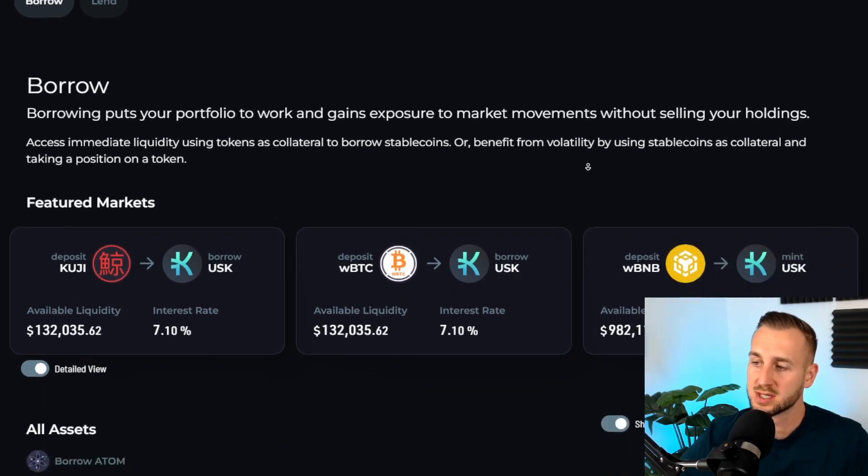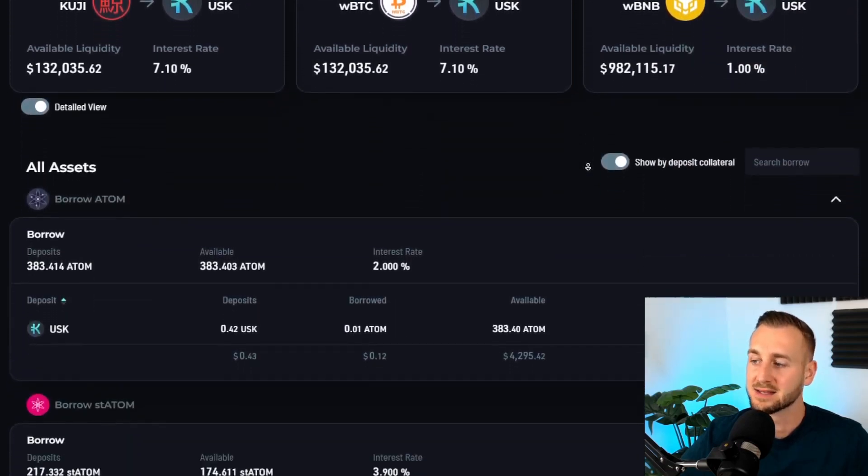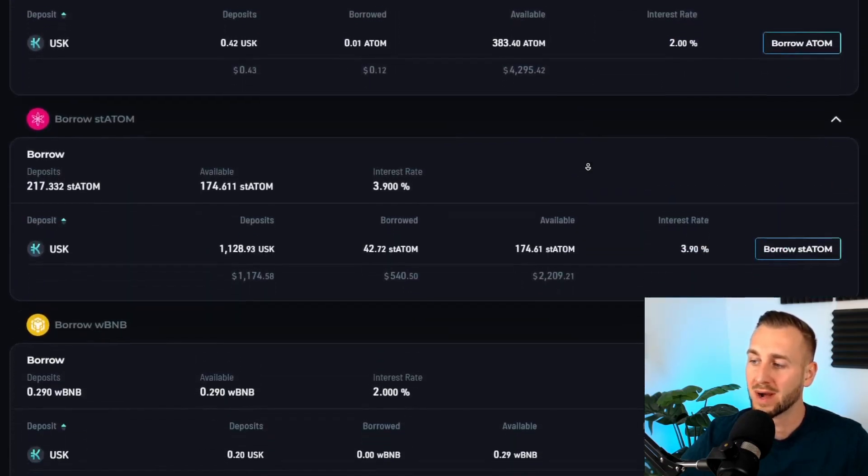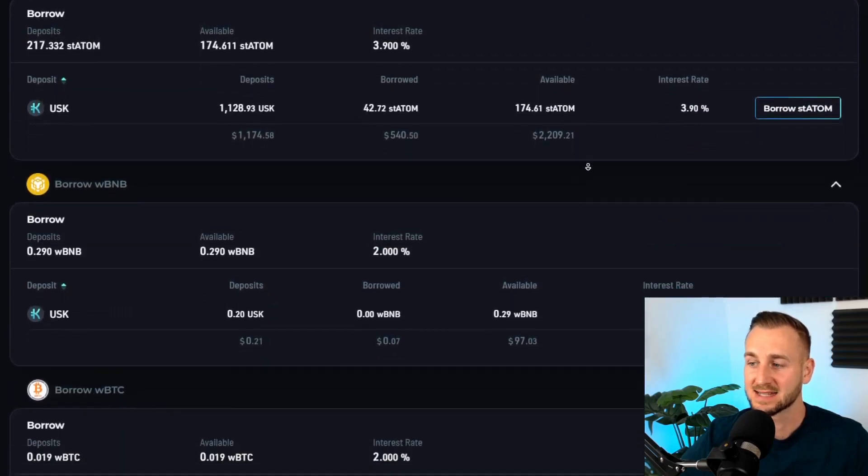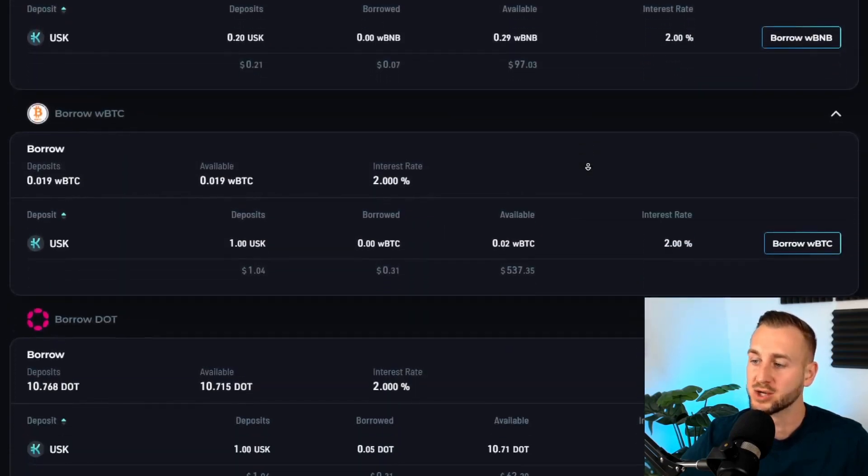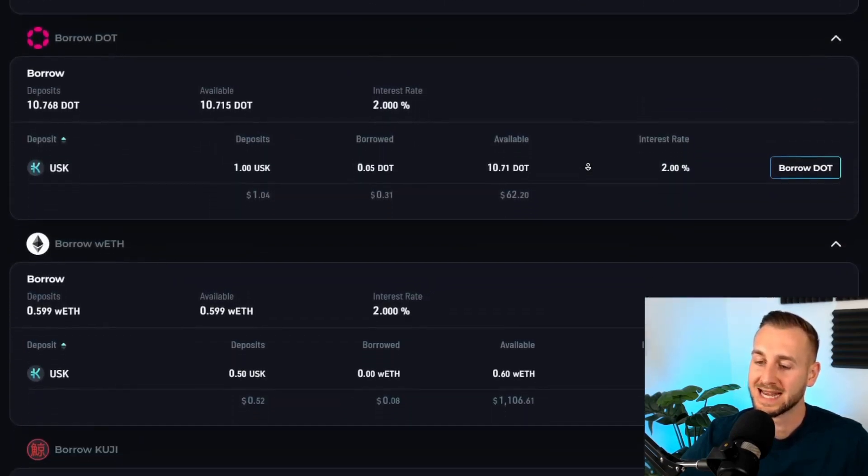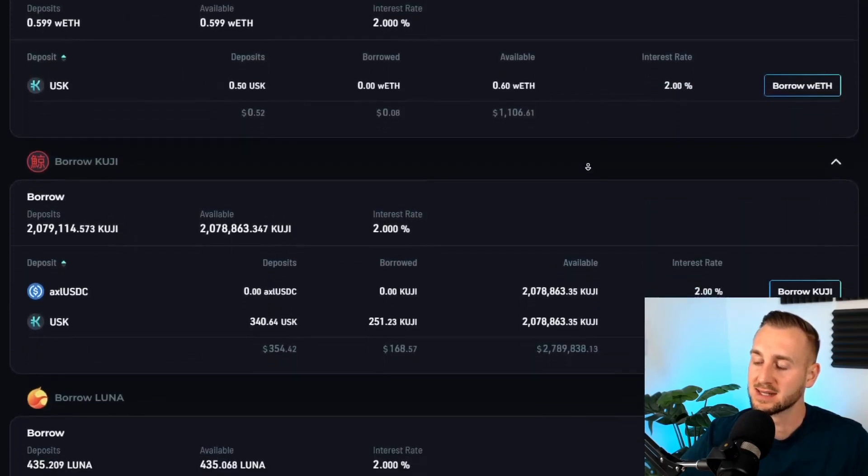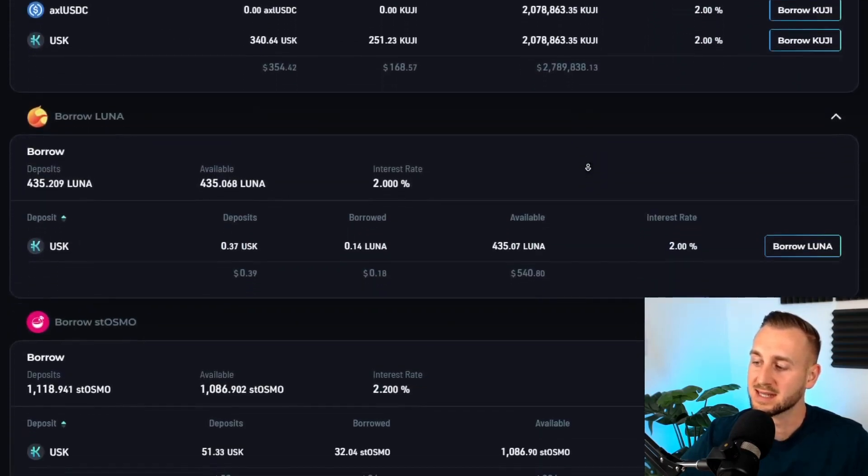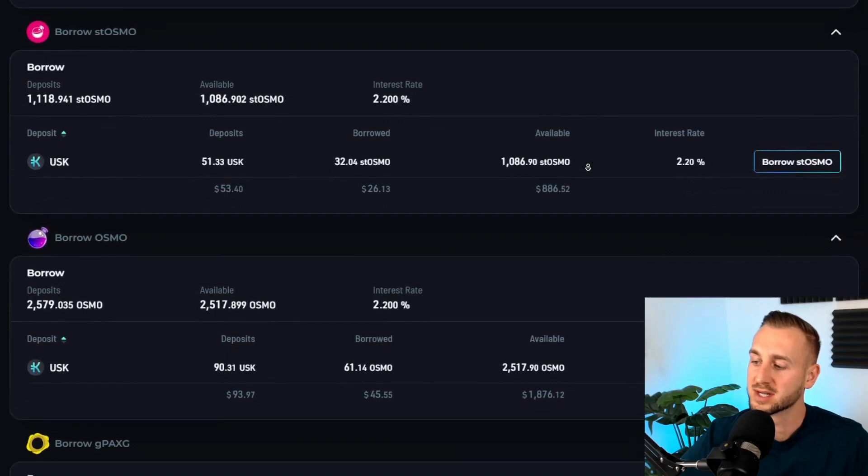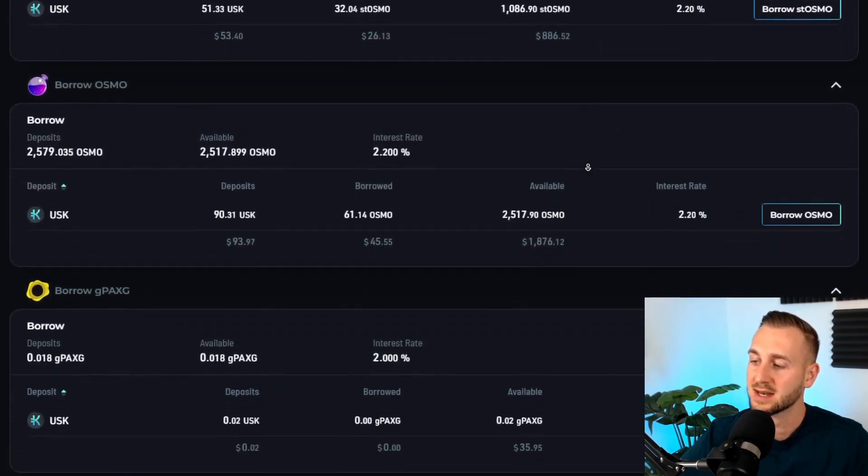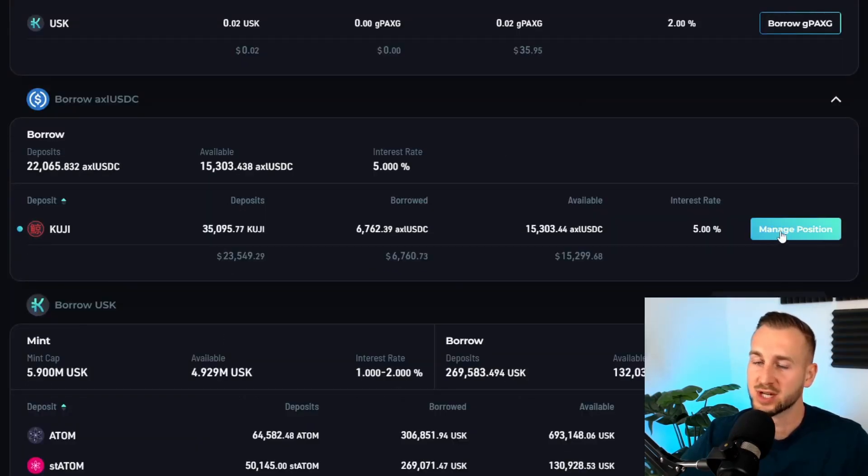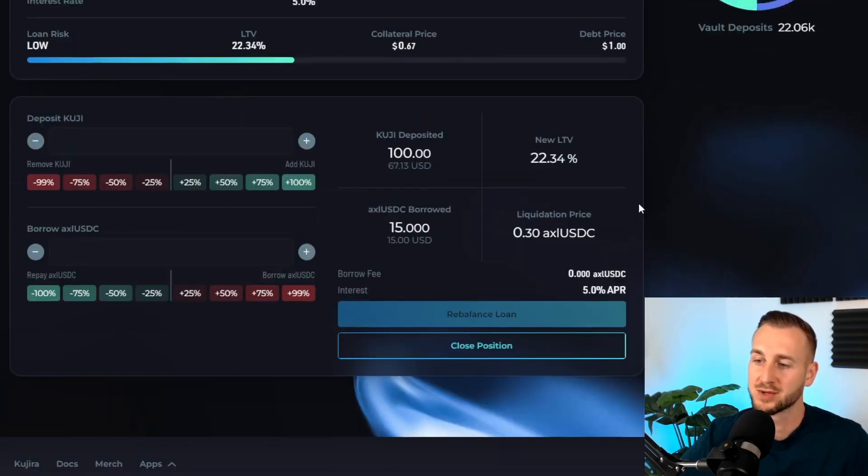Let's go back to the borrow page and show you how you can see your open positions. On the far right hand side now where it says borrow then said asset, we're looking for the manage button to pop up. As we get down to the Axelar USDC page we will start to see that appear, which is coming up just about now. It highlights our attention with the dot over here and the manage position in the blue on the right.